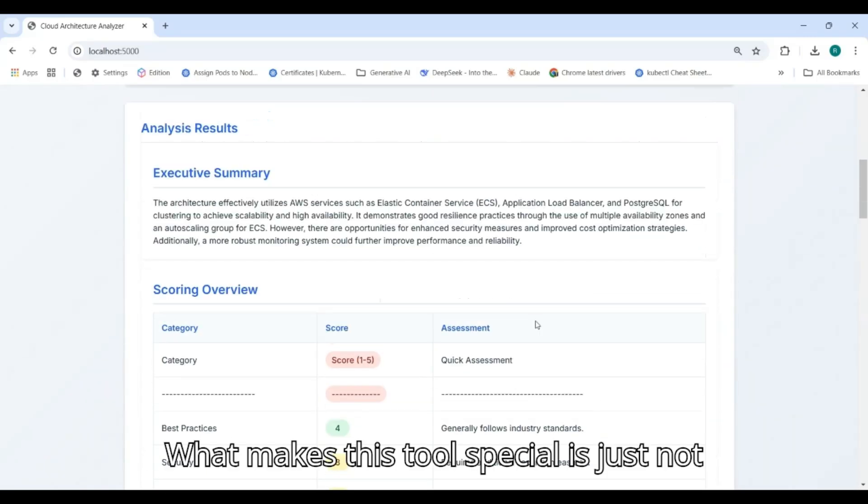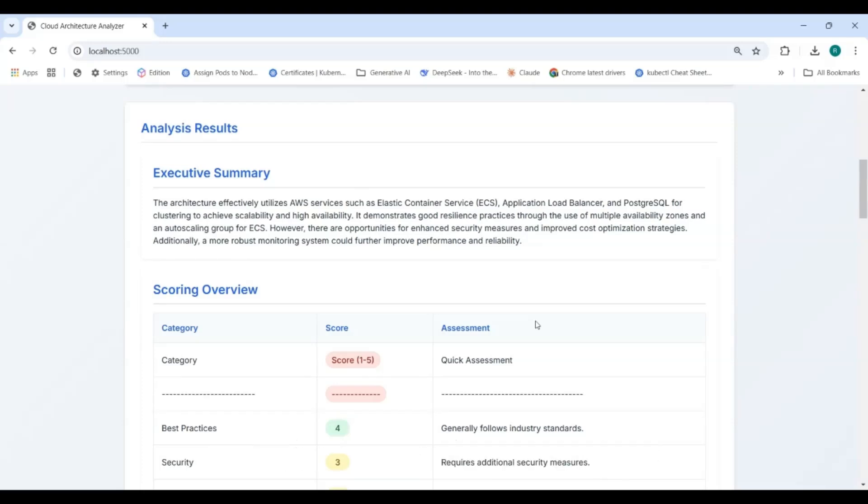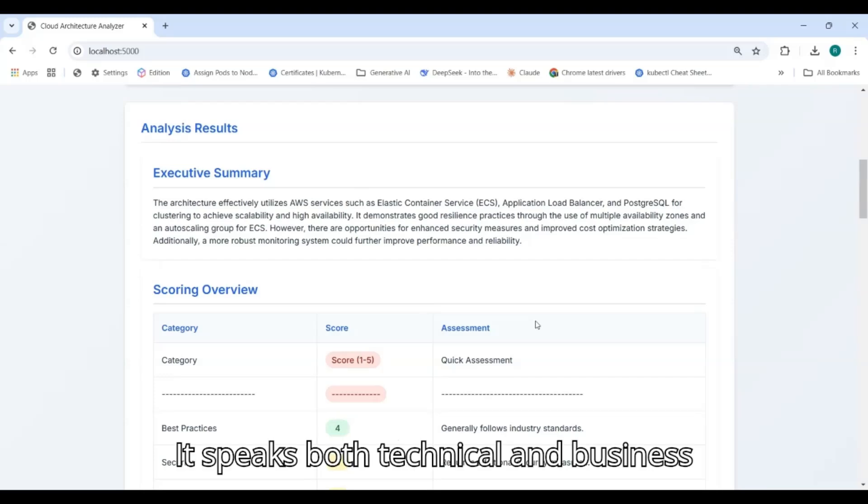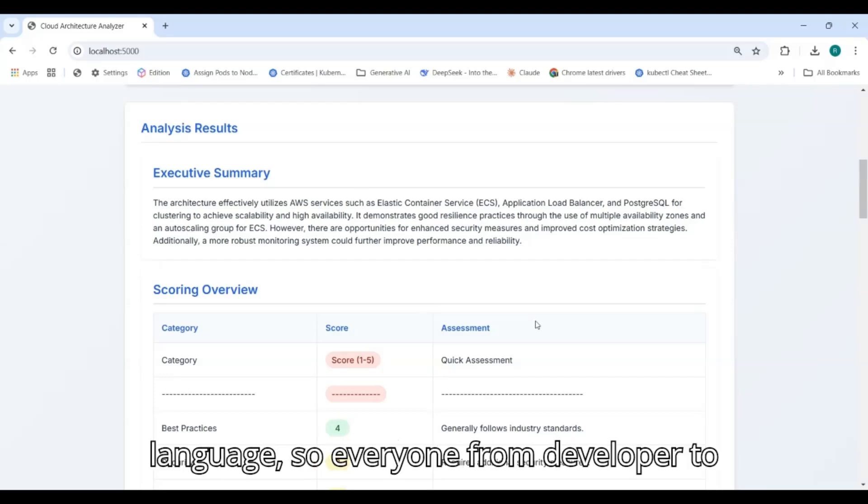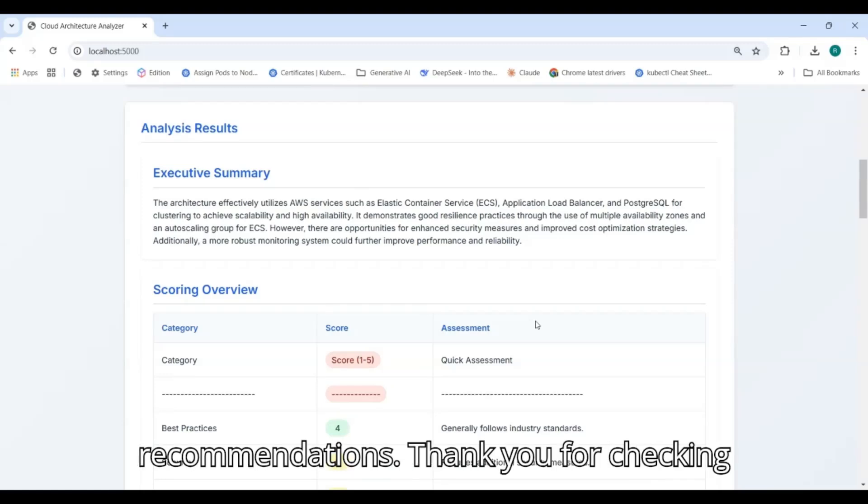What makes this tool special is not just the technology. It is how it helps teams collaborate better. It speaks both technical and business language so everyone from developer to manager can easily understand the recommendations.